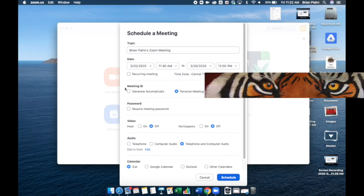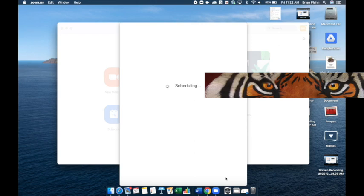I would recommend though, switching the meeting ID to personal meeting ID. Everything else you don't really need to worry about. I am going to go ahead and schedule.